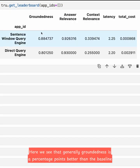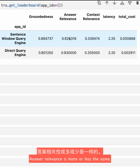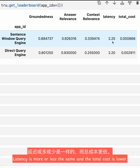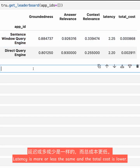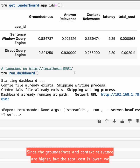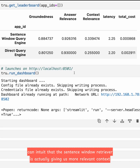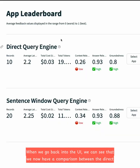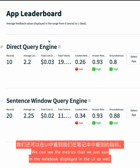Now that we've run evaluations for two techniques — the basic RAG pipeline as well as the sentence-window retrieval pipeline — let's get a leaderboard of the results. We see that groundedness is 8 percentage points better than the baseline RAG pipeline. Answer relevance is more or less the same. Context relevance is also better for the sentence-window query engine. Latency is more or less the same and the total cost is lower, suggesting the sentence-window retriever is giving us more relevant context more efficiently. We can also see this comparison in the UI.